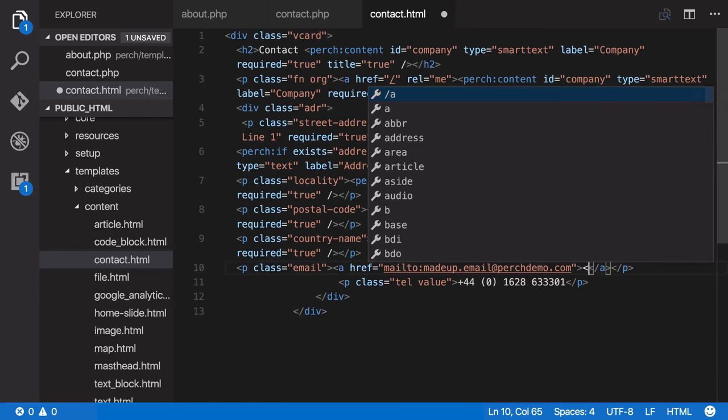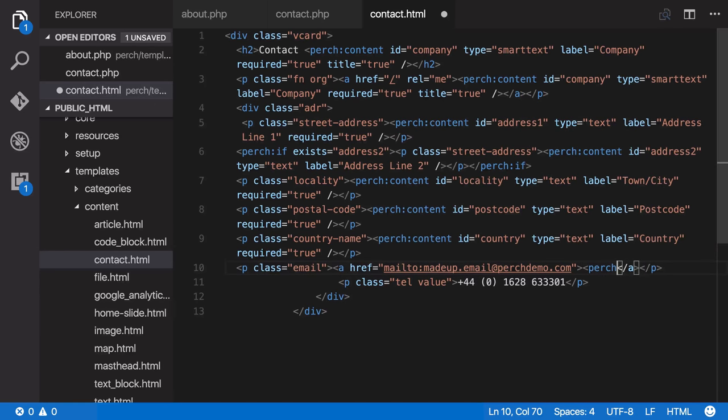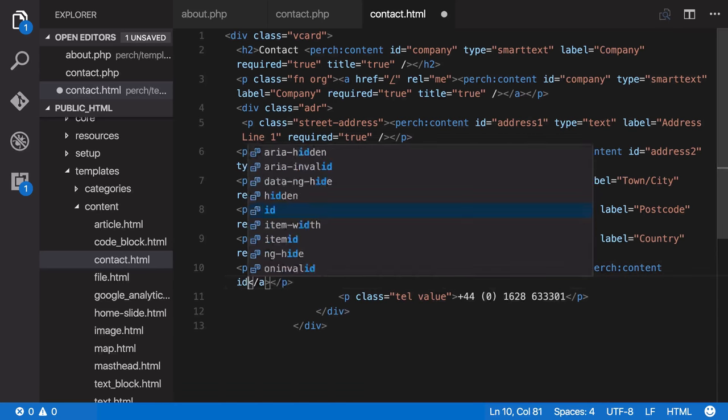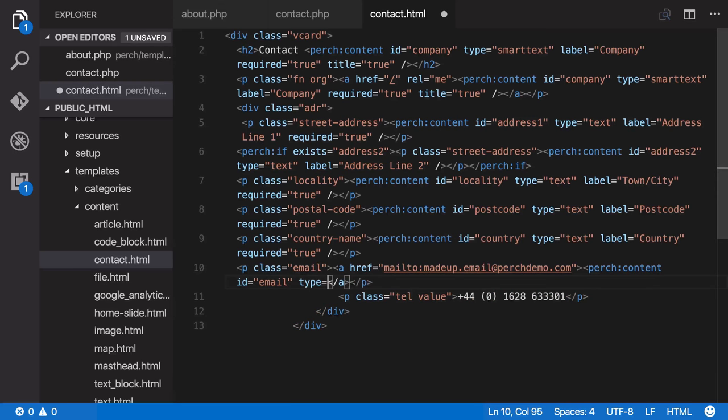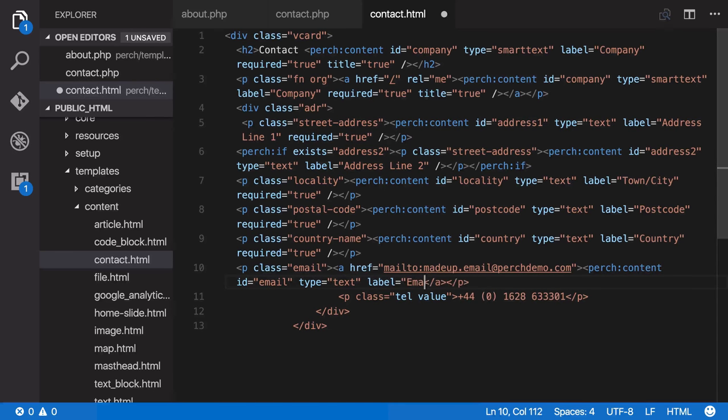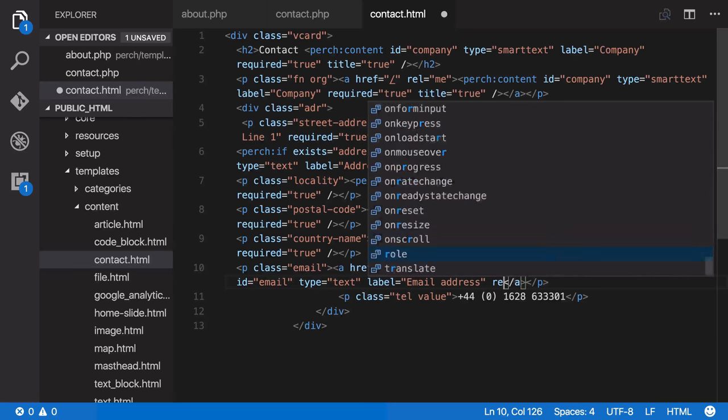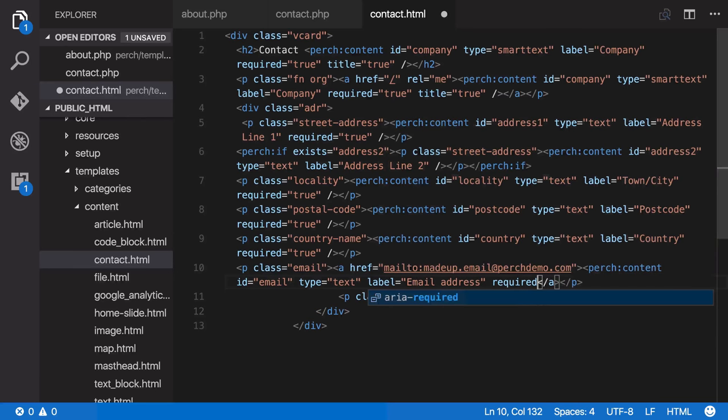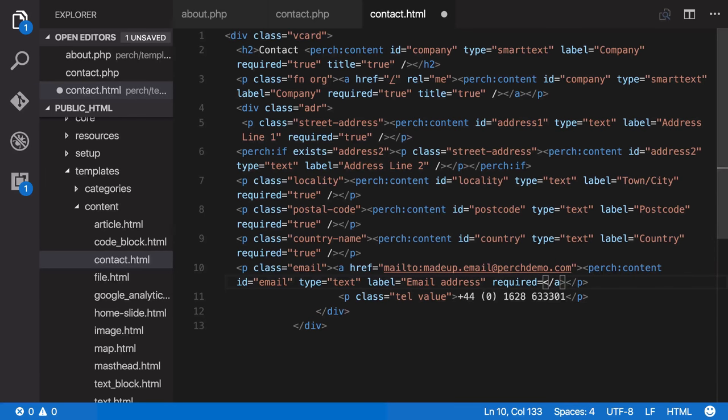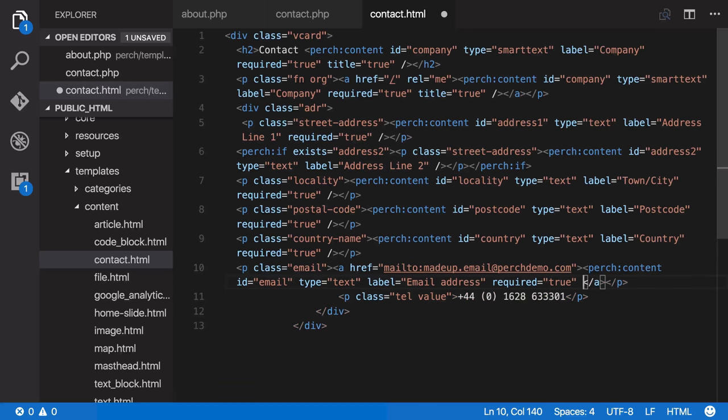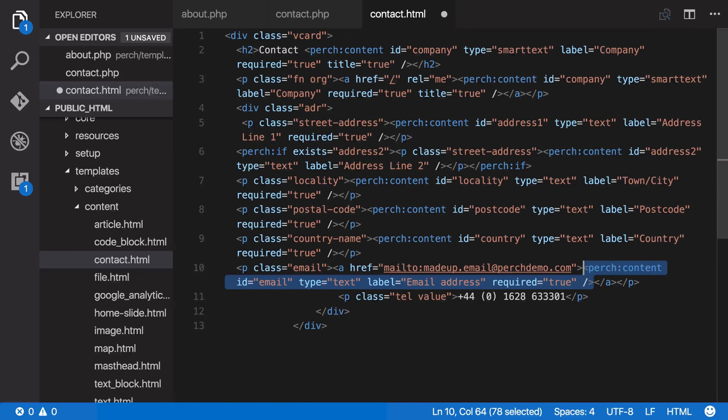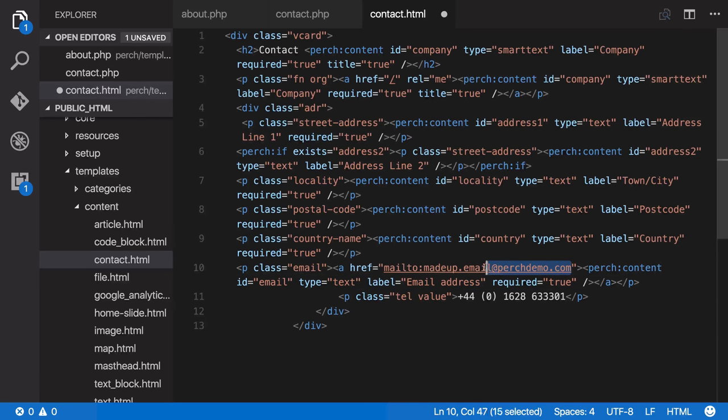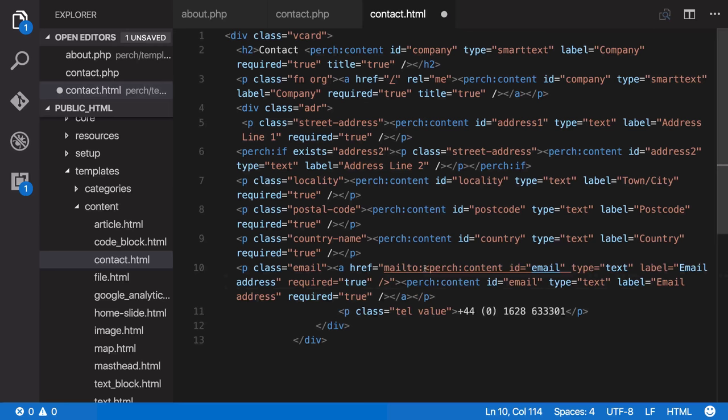So we say Perch content ID equals email, make that required. And then having done that if we just copy it and place it here so then we've got that twice but the editor will only need to add it the once.